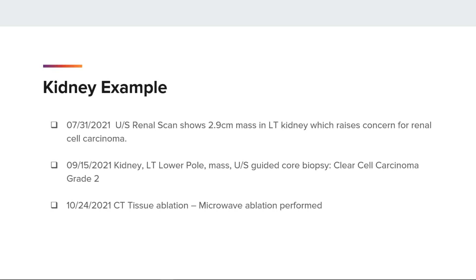Here is a case example with a kidney primary. The patient received a renal ultrasound on 7-13-21 and 7-31-21 that shows a 2.9 cm mass in the left kidney. A 9-15-21 kidney biopsy showed clear cell carcinoma, grade 2. The 10-24-21 microwave ablation procedure was not associated with any pathology report, and the information was located within the scan portion of the EMR.